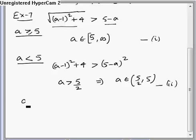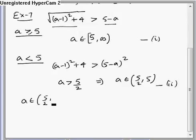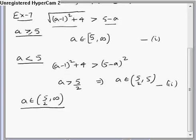We can combine the second solution and the first solution. From a belongs to [5, ∞) and (5/2, 5), combining these gives the final answer: a belongs to (5/2, ∞). Thank you.